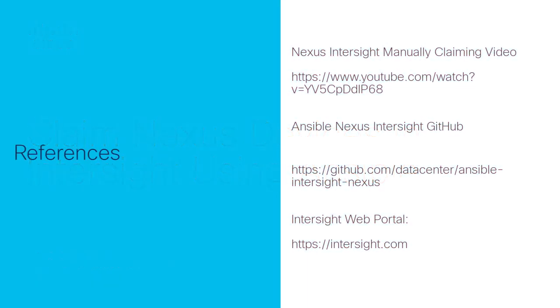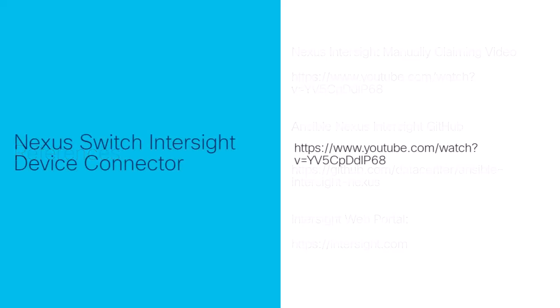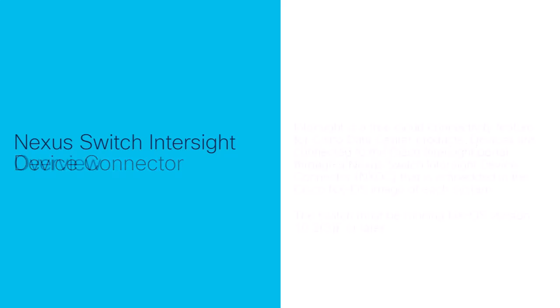Please note that all links and commands discussed in this video will be available in the description. Please refer to the companion video titled Nexus Switch Intersight Device Connector for an overview of Intersight for Nexus and how to manually claim Nexus devices in Intersight.